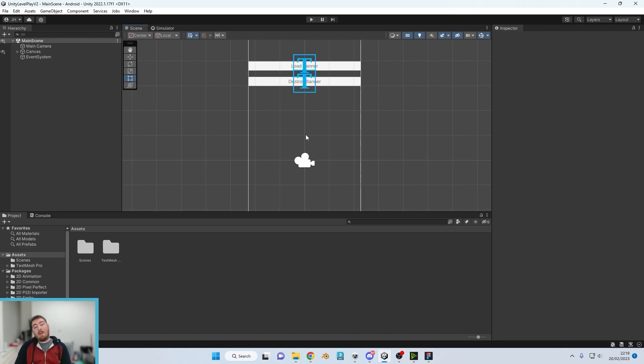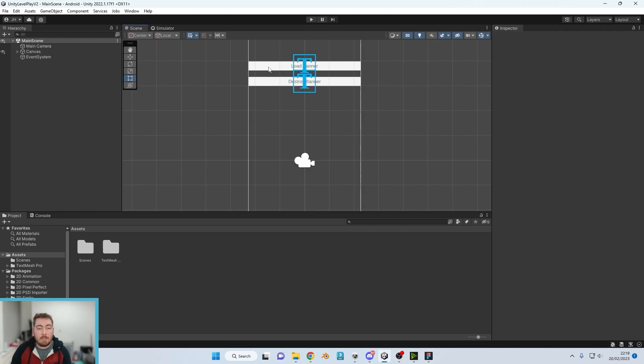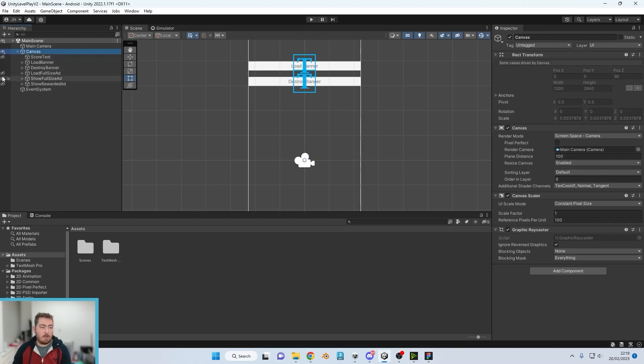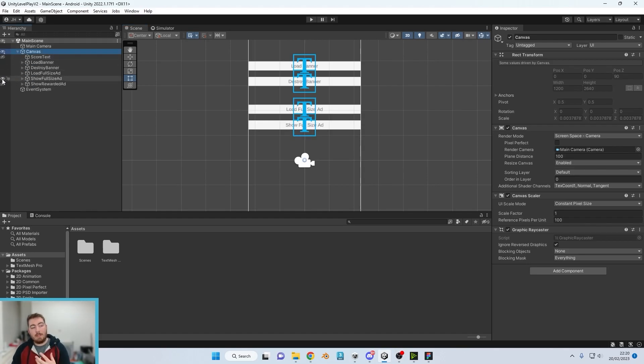What is slightly different is the fact that you wouldn't use buttons to load in banners or destroy them. You would use buttons to, for example, load and show the interstitials and rewards.